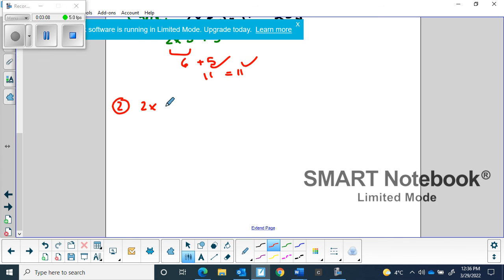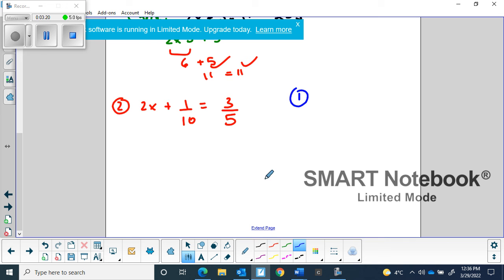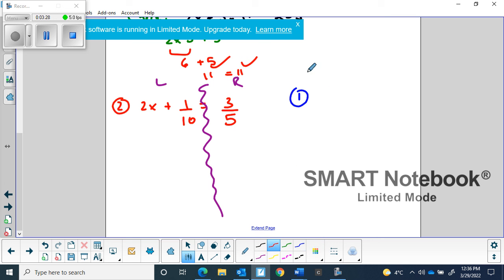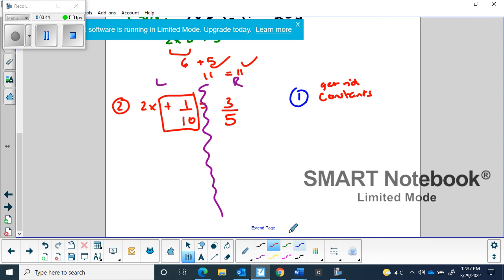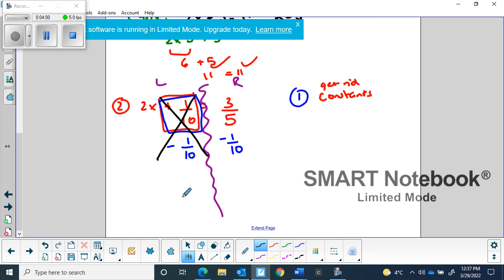The second question is 2x + 1/10 = 3/5. The only thing that changed is that they became fractions. My first step is still the same: the goal is to get the letter by itself. I put a squiggle through the equal sign to separate left and right sides. The first goal is to get rid of the constants — the positive 1/10 is not attached to the variable but is on the same side, so we subtract 1/10 from both sides and it's gone, leaving just 2x.